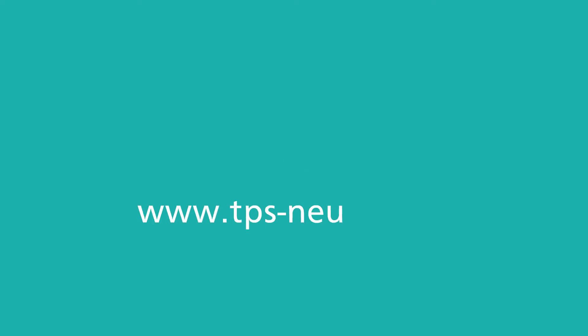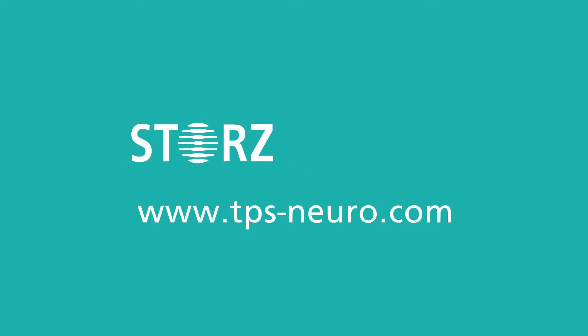For more information, visit tps-neuro.com. Storz Medical. Humane technology. Technology for people.